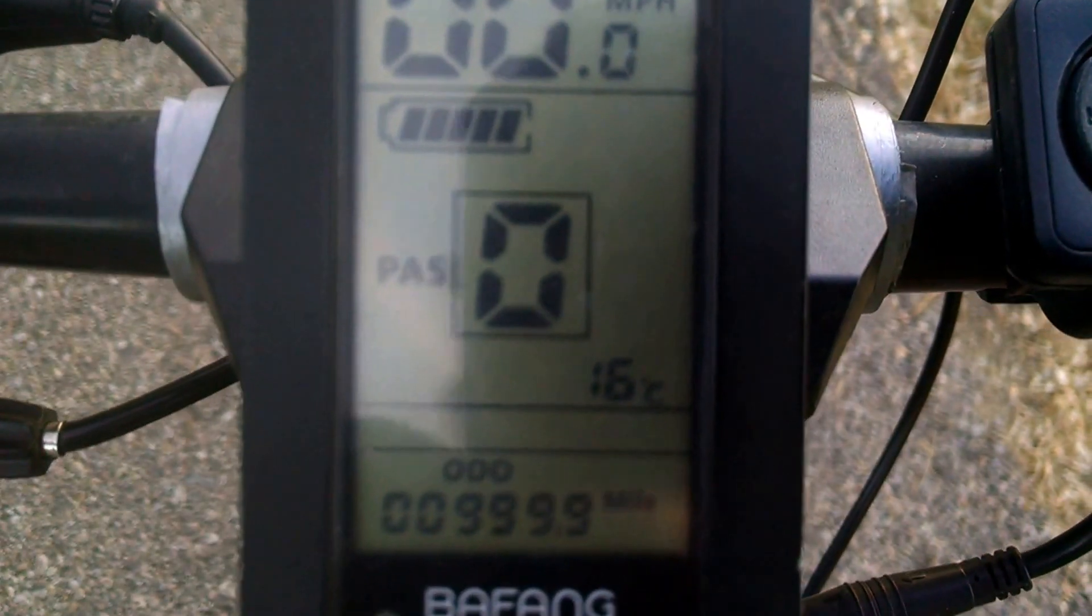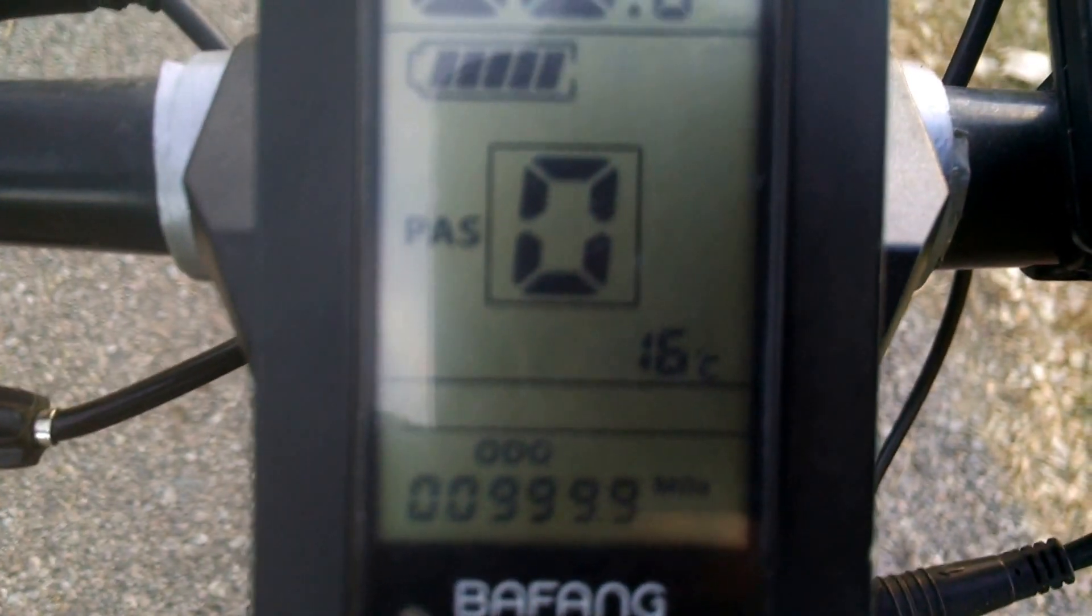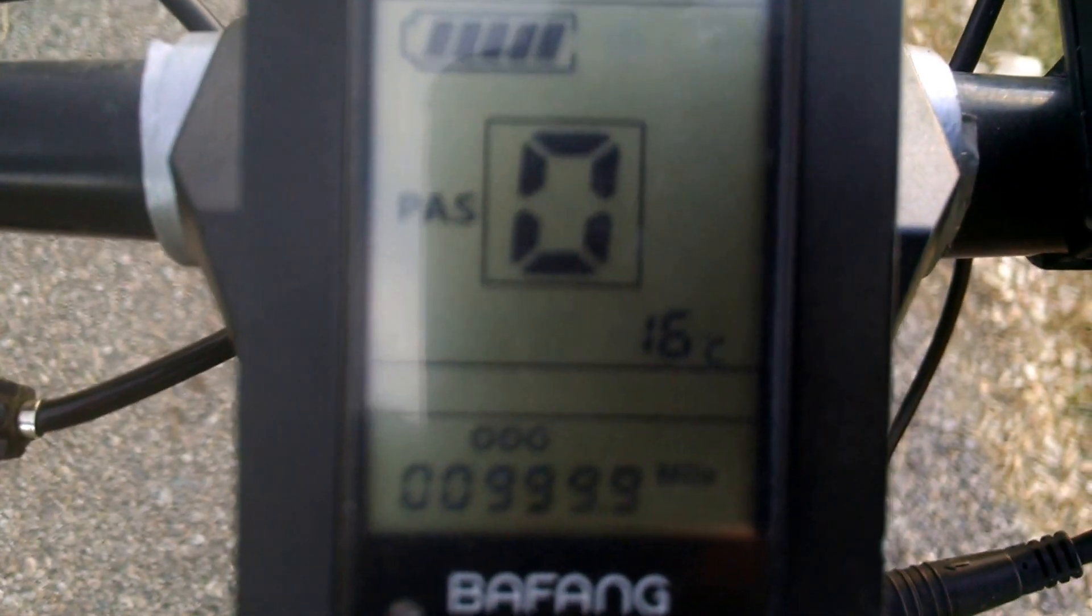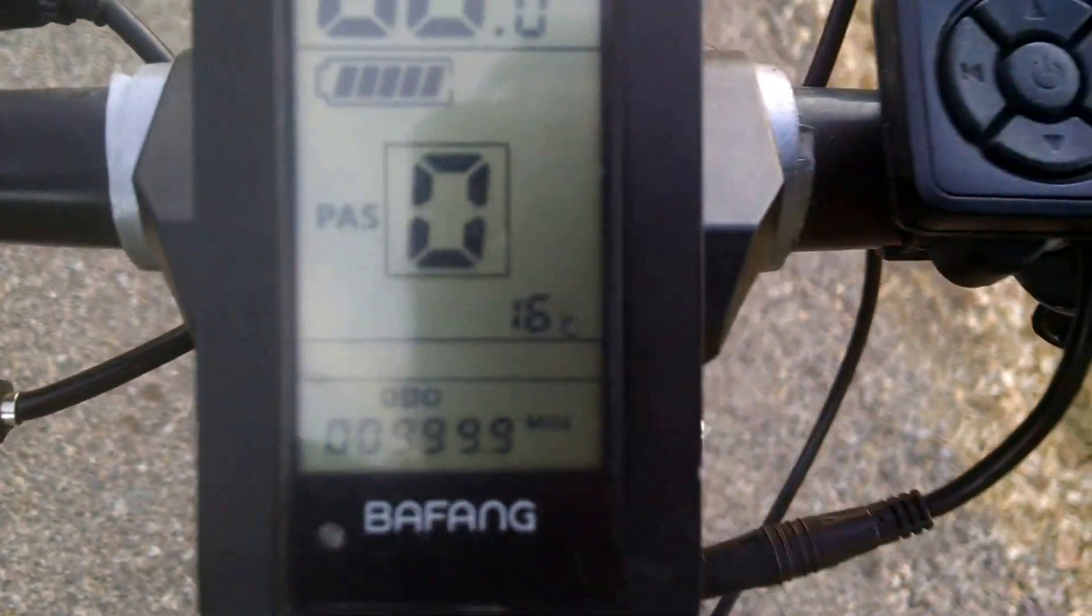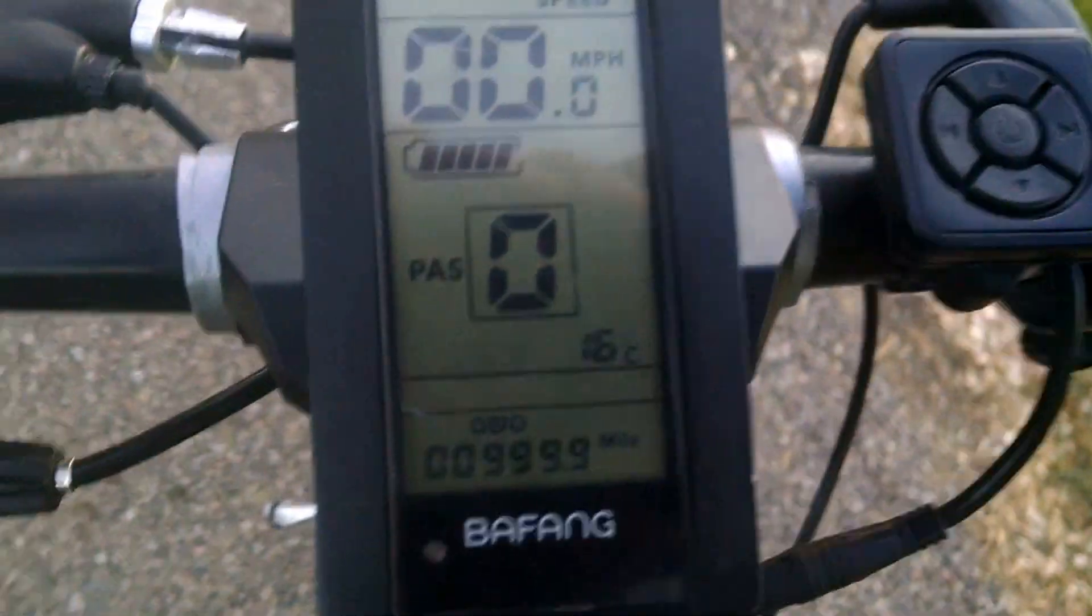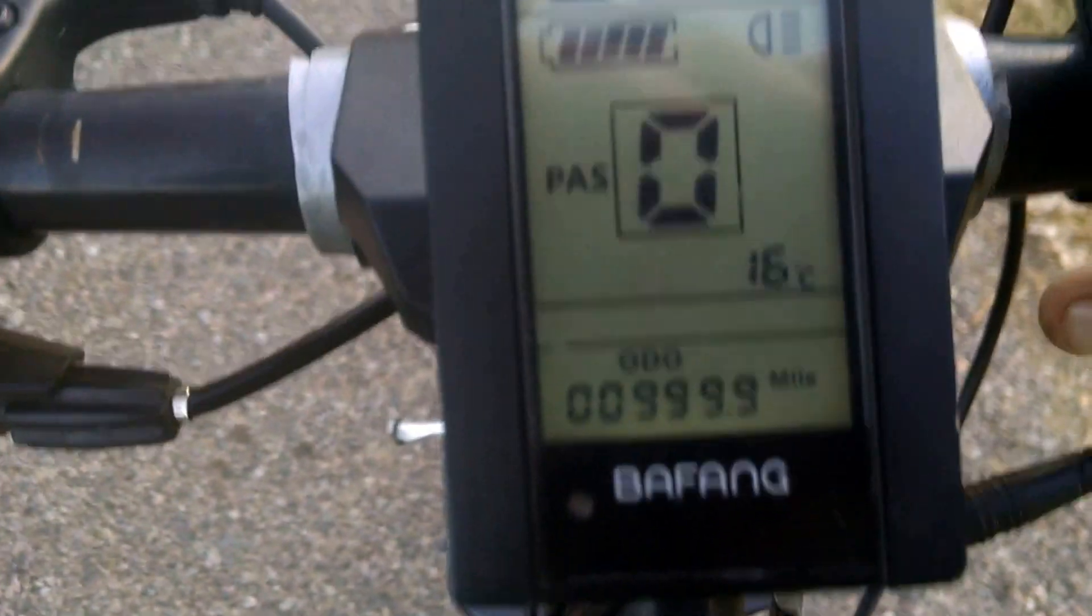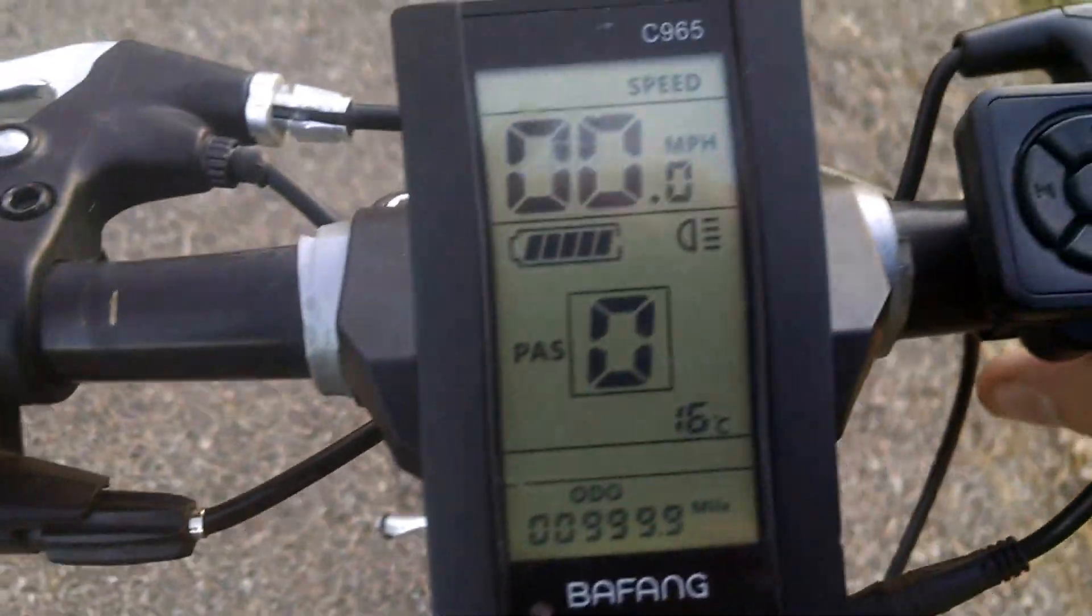Alrighty, here I am at 999.9 miles. We are about to hit the 1000 mile mark. I'm going to try and hold the camera still as I record it. Here we go. Well, that didn't work.